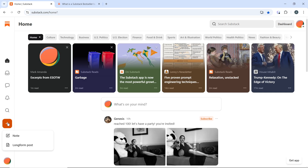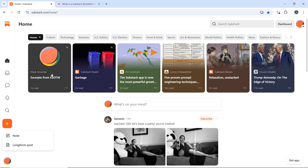Once you're done, in the left-hand main navigation menu, click on the plus icon to create a new post. Either click on 'Note' to create a short standard post or 'Long Form Post' to create something longer. Or you can head over to the home section to view your existing posts and click on the title of an existing post that you want to edit.